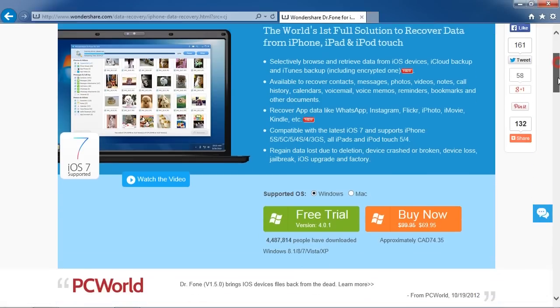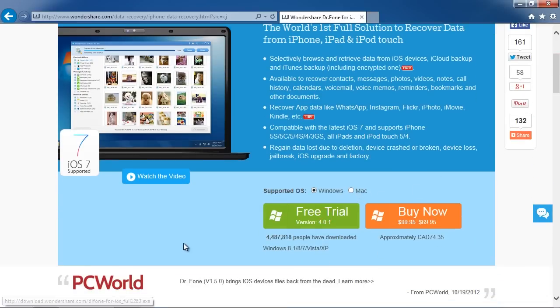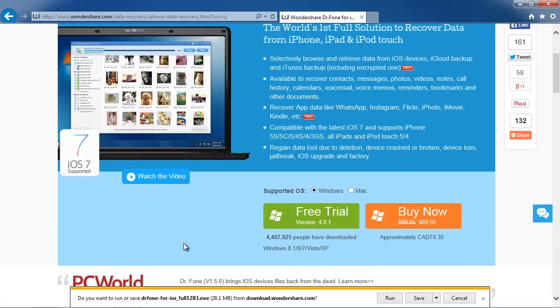Now select either Windows or Mac, and then install the software.